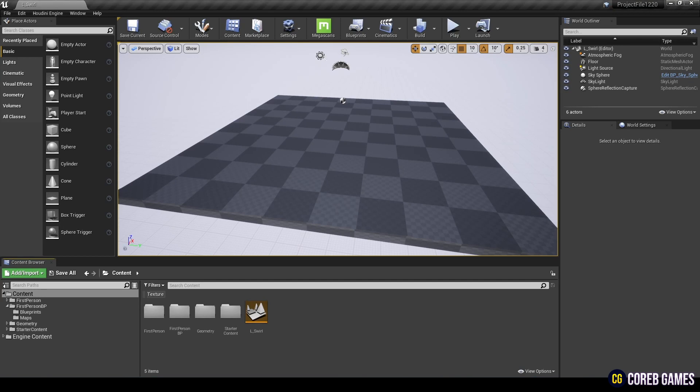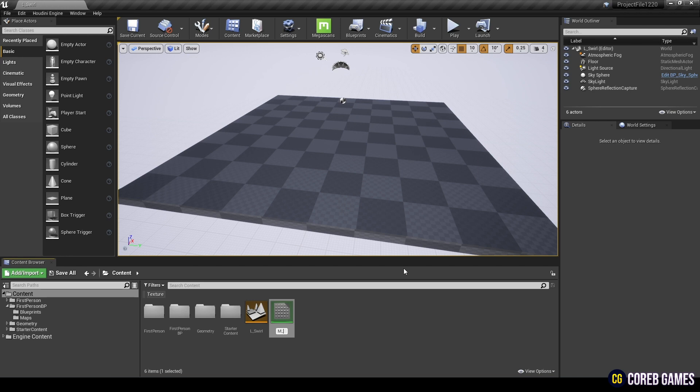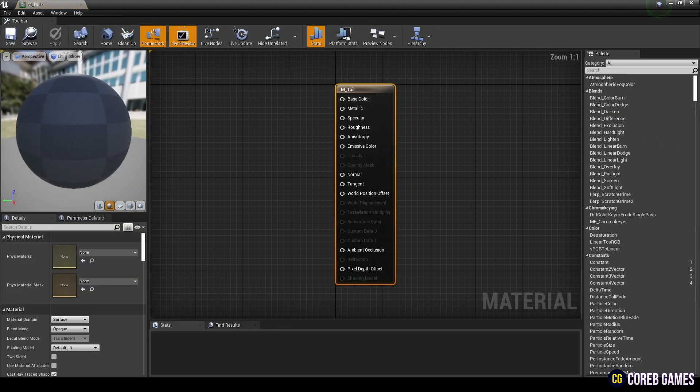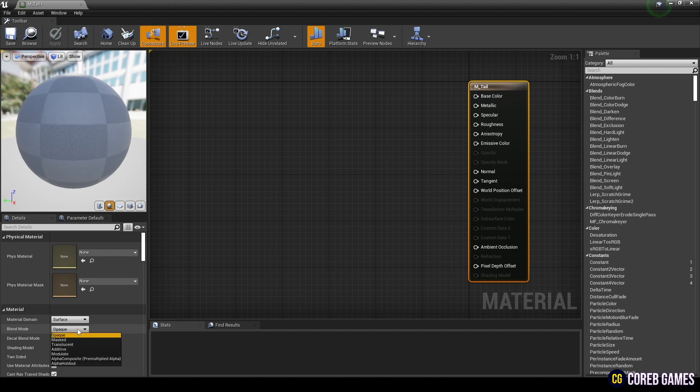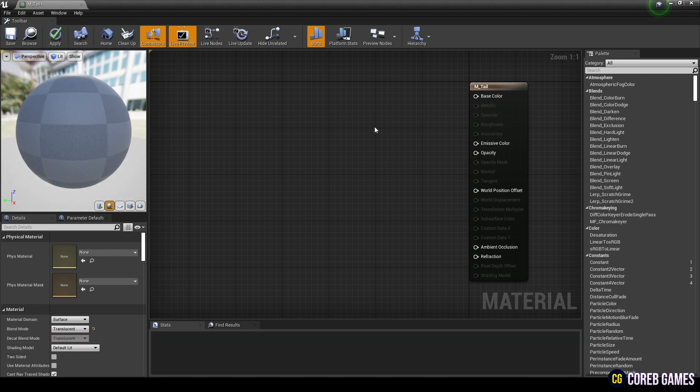First, create a material to apply to Niagara. Next, set the material's blend mode to translucent.